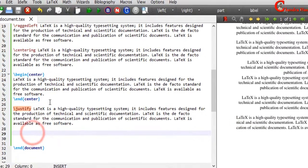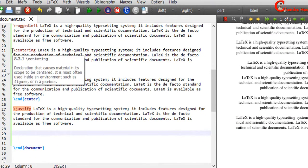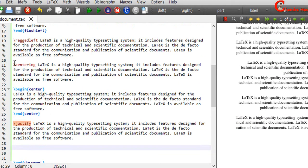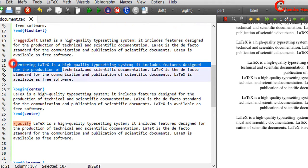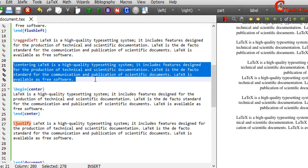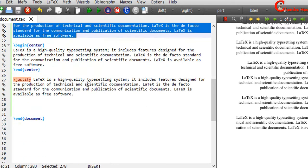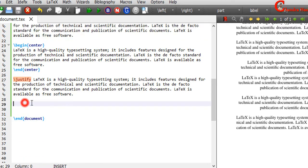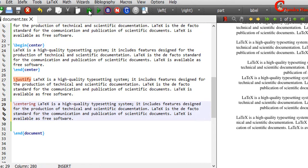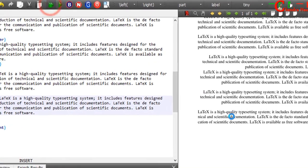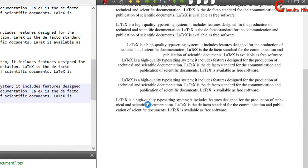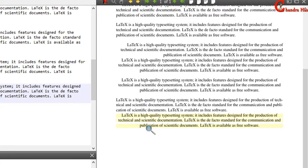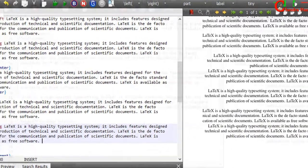Now again we can switch the alignment. For example, if I want to use centering alignment again, just copy this and paste it here. So we can switch at any time using these commands.